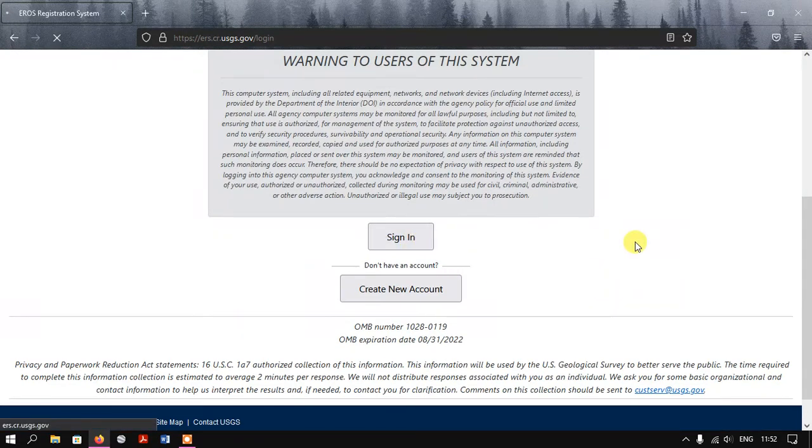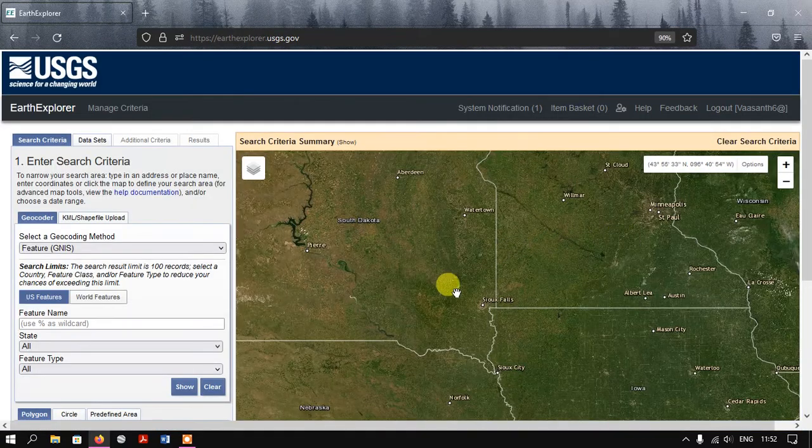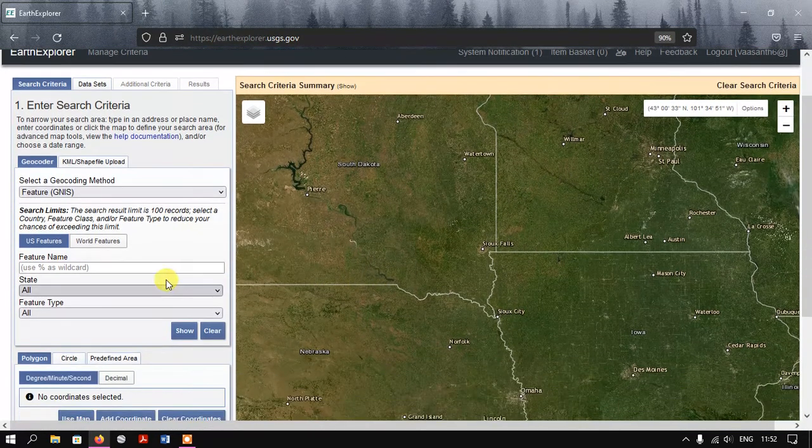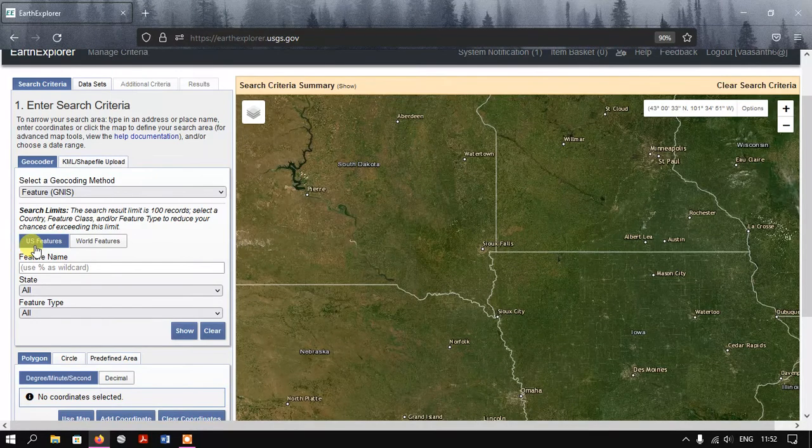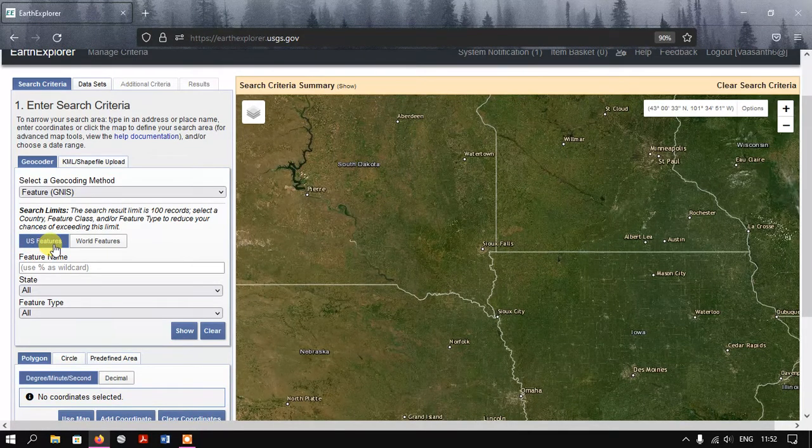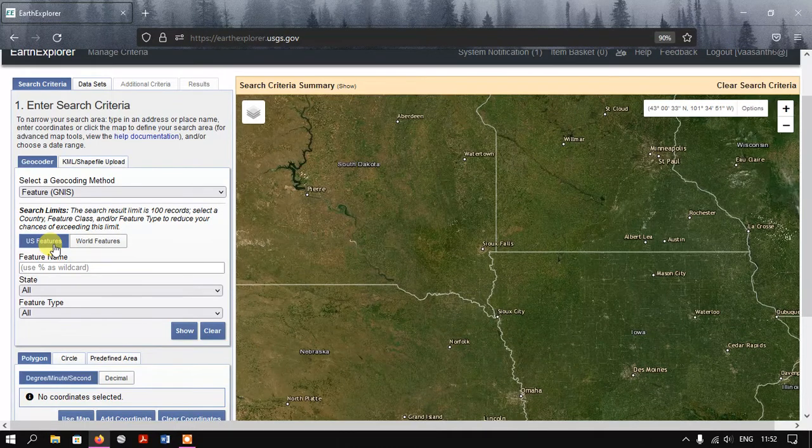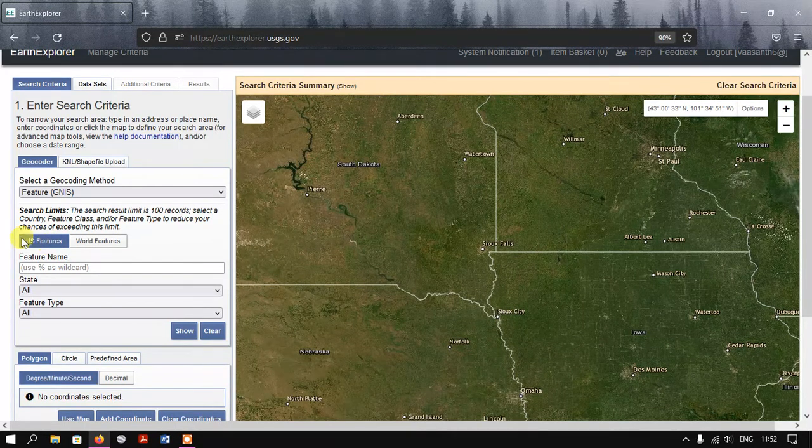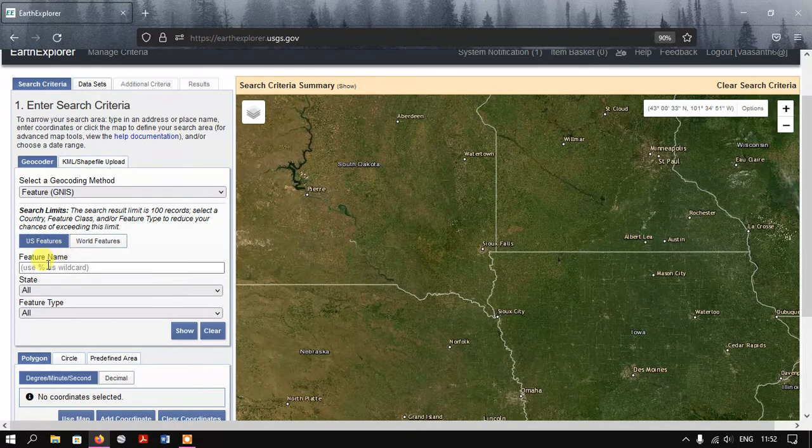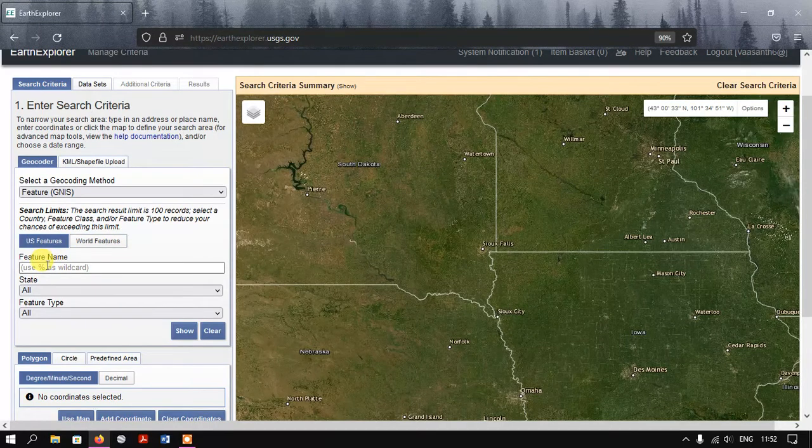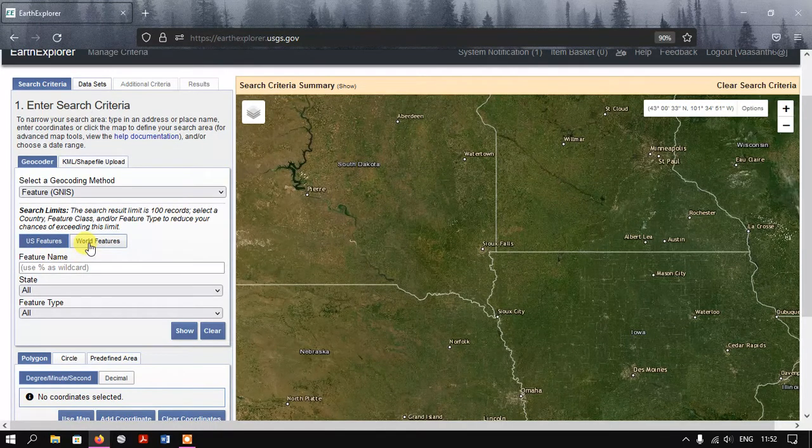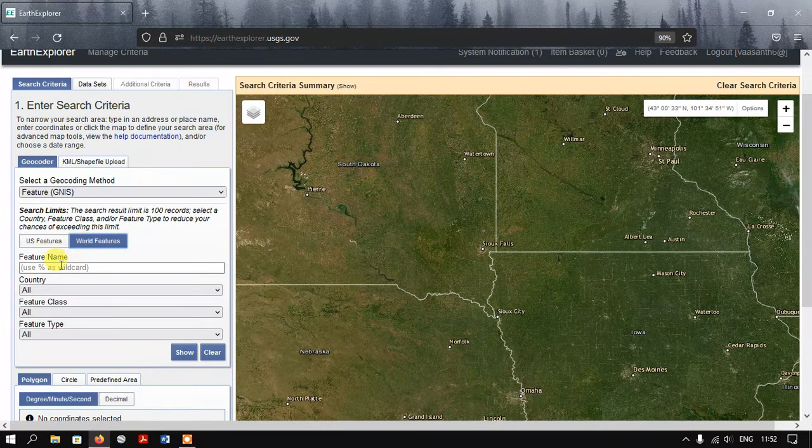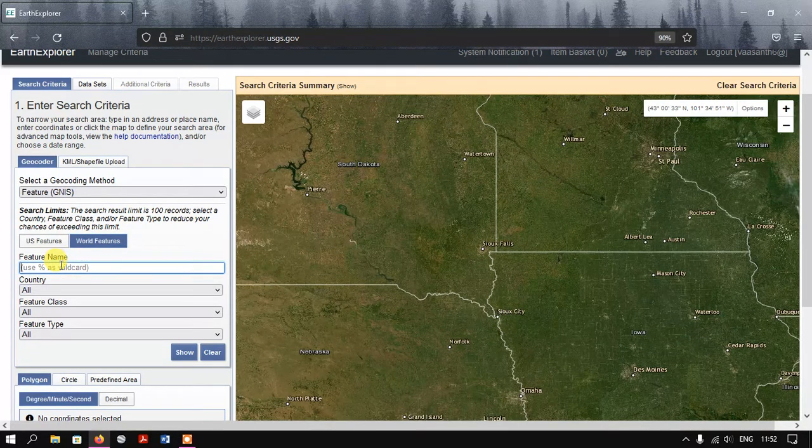Once we have signed in, the second thing is we need to choose the area of interest. As you can see here, this is your US features - that is the default selector. If you want to select a region inside the US, you can use this one. Otherwise, for the rest of the world, you can select World Features.